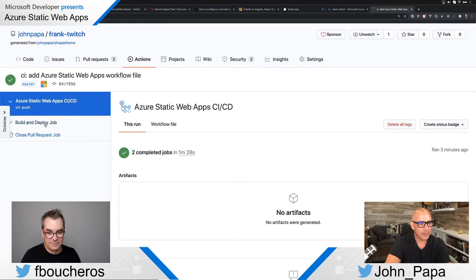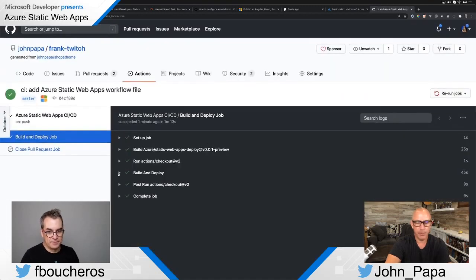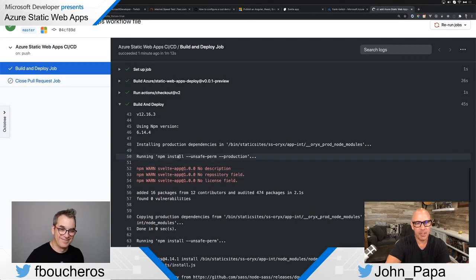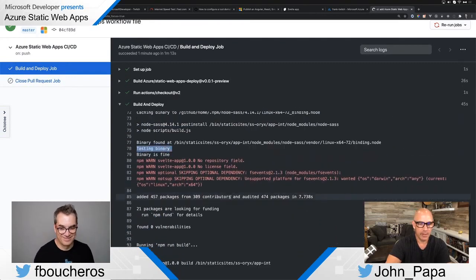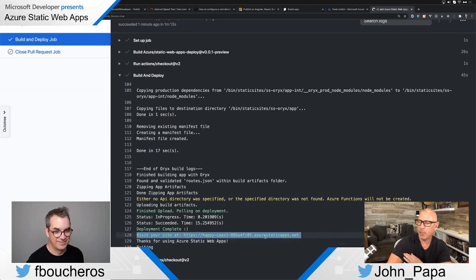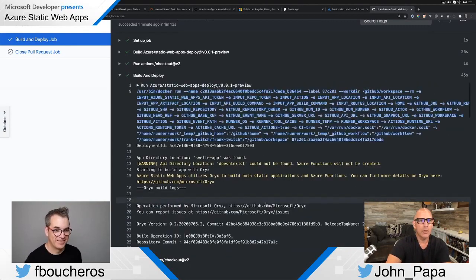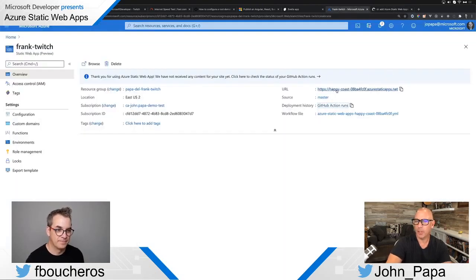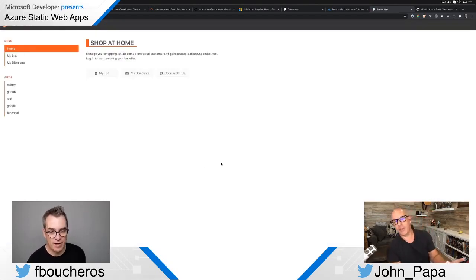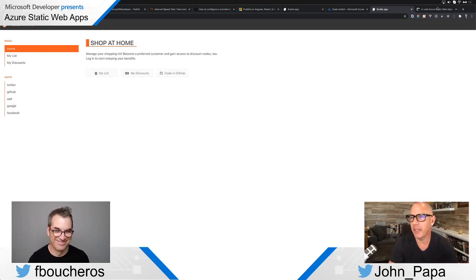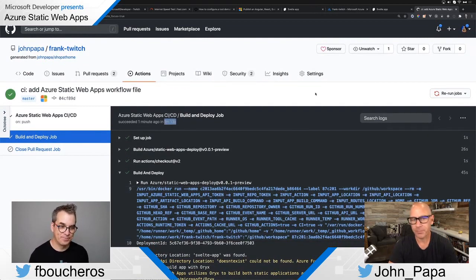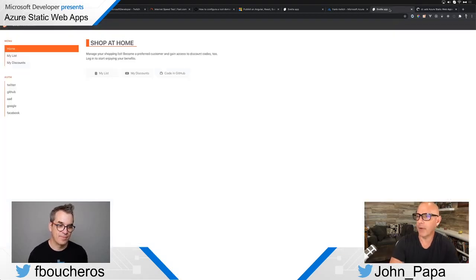The job completed — it built and deployed the app. Down here you can see it ran npm install and did all the build steps. At the end the key message is: go visit your site at happy-coast. We can either click from here or go back to the portal and click happy-coast. And there's our app! The whole build took one minute and thirteen seconds.